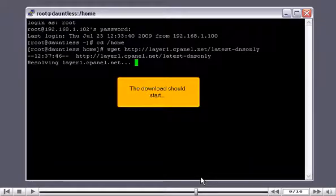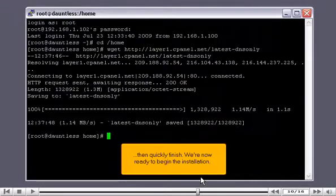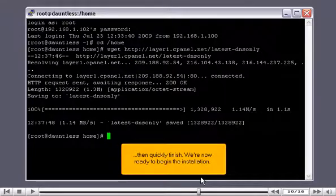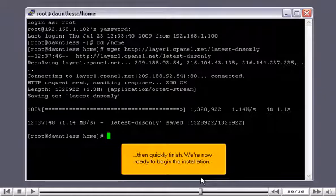The download should start, then quickly finish. We're now ready to begin the installation.